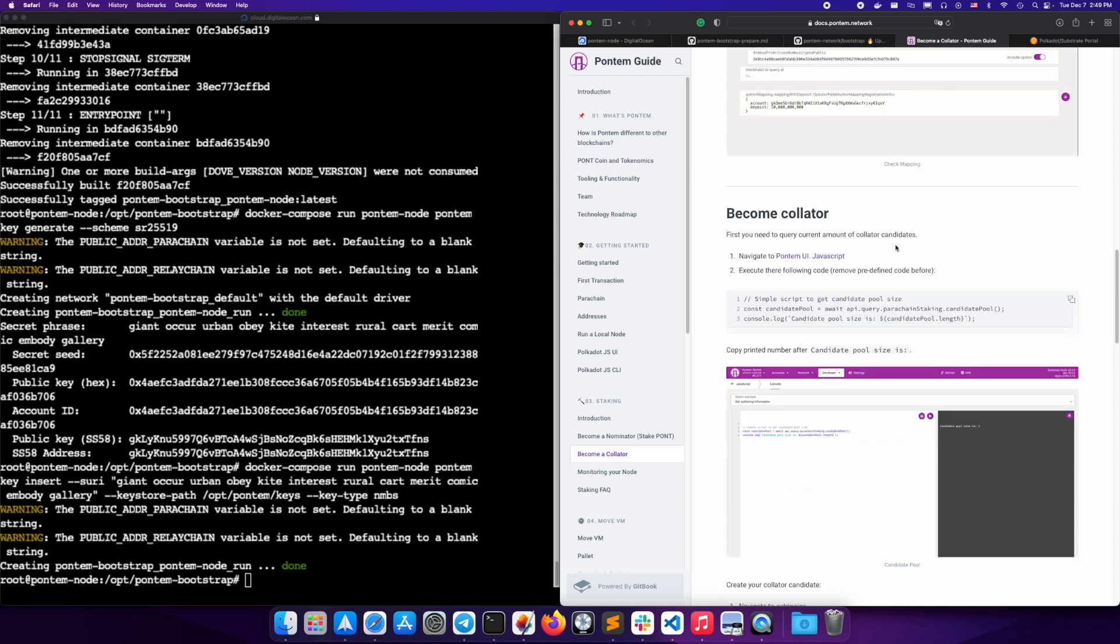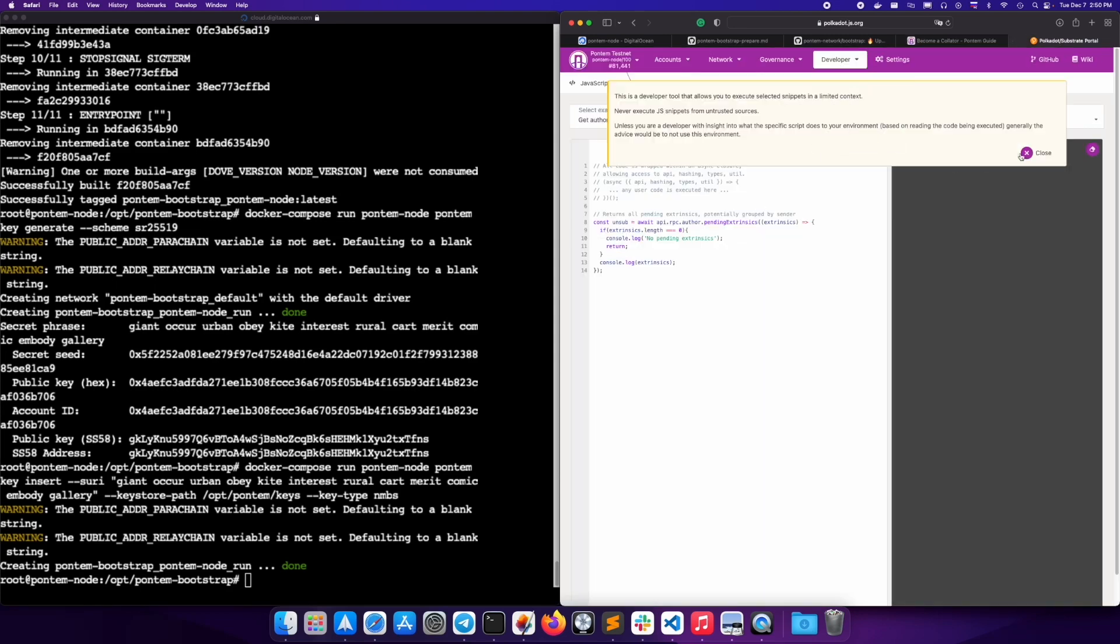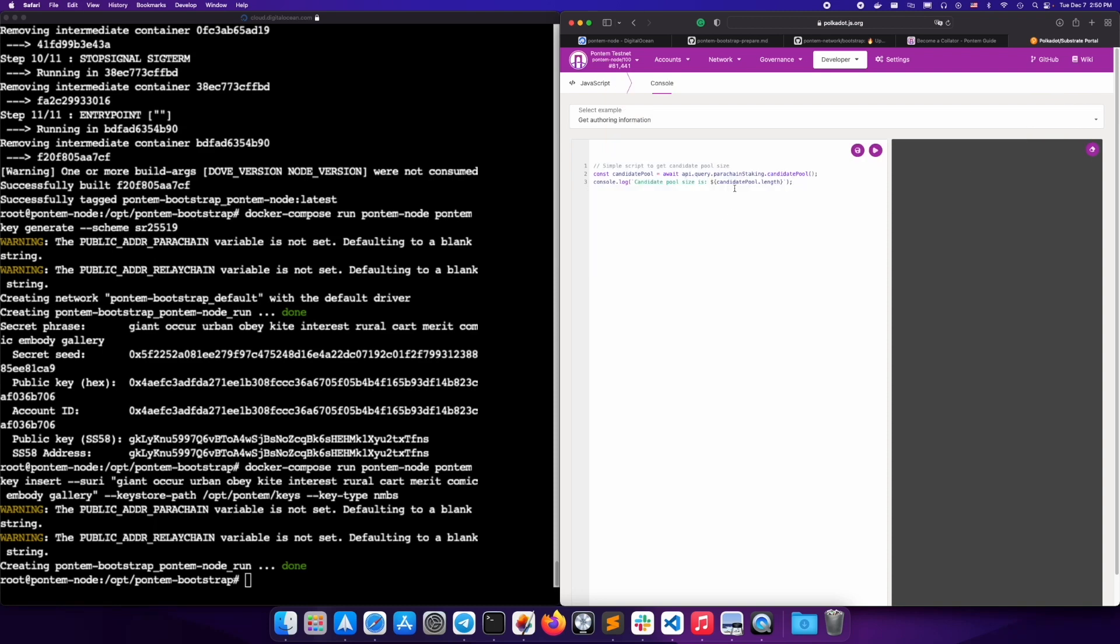And here you see the output showing that your key was mapped. Now we will need to copy the following script from the staking docs. Navigate to JavaScript and replace the code, then press run. Copy the number for the candidate pool size.